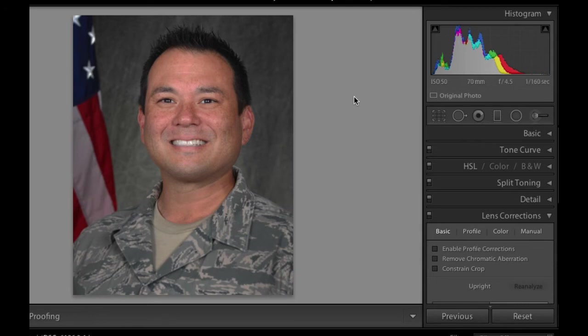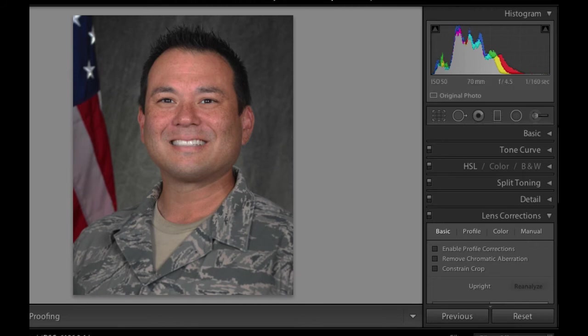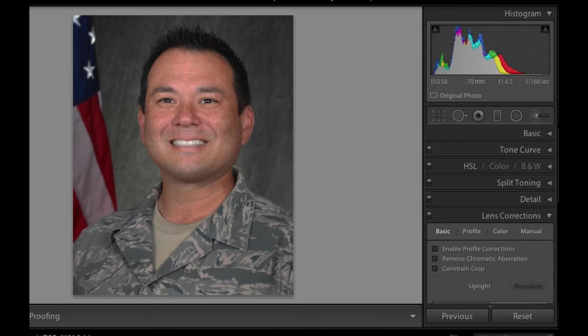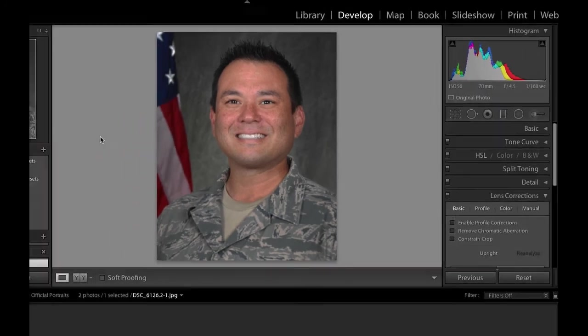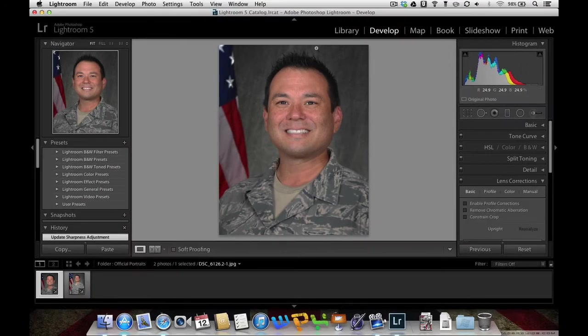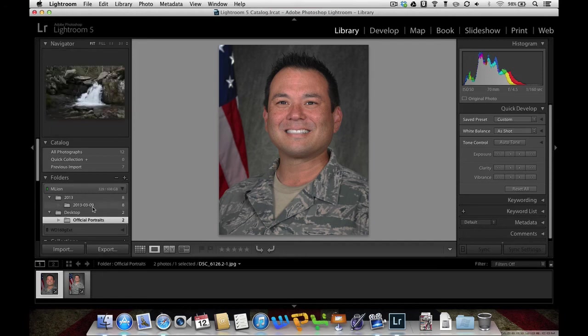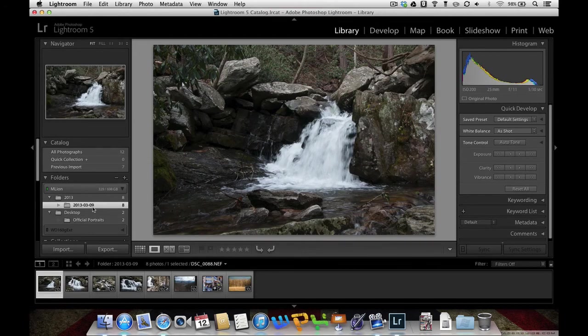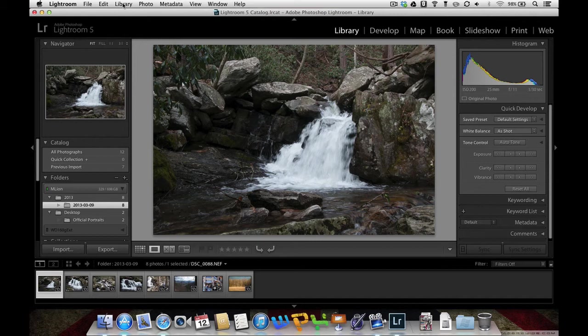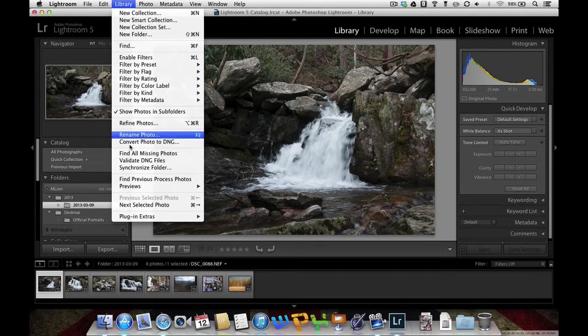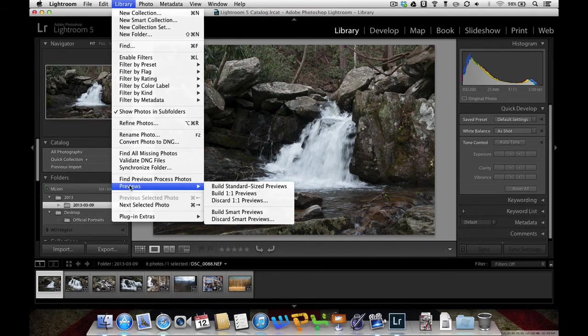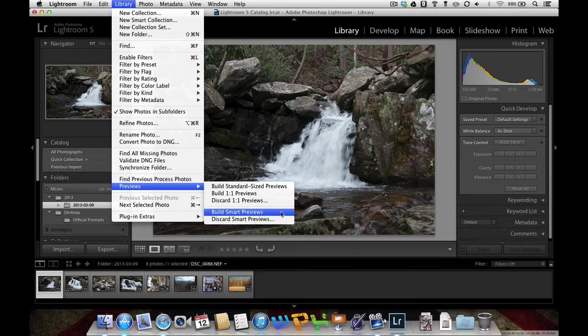Now, what the Smart Preview does is it allows you to edit offline. Now, I brought these photos in from my hard drive on my computer, but a lot of my photos are actually on an external drive. When they're on an external drive, I can't edit them. So I'm going to jump to Library over here and I'm going to click on this. And what I can do now is I can go over to my Library, select Preview, and I can build my Smart Previews.